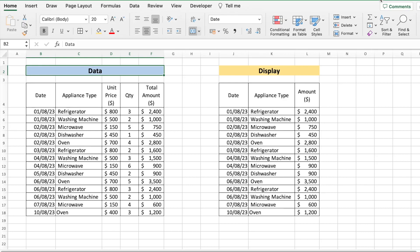Hey there everyone, welcome to Teknisha. In this video I'm going to show you a quick and simple way to display only specific columns of our data. Column B to F shows our raw data and J to L shows only the display data.